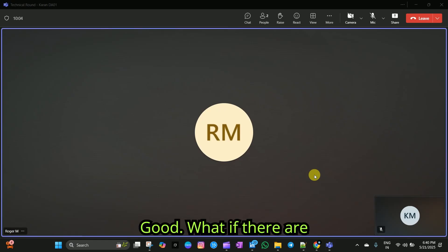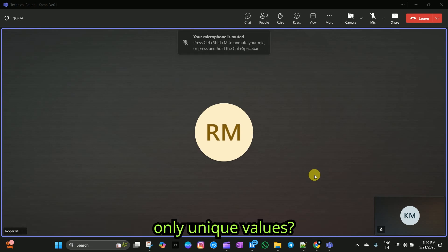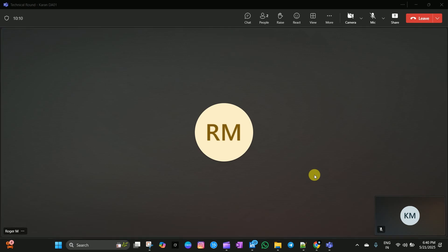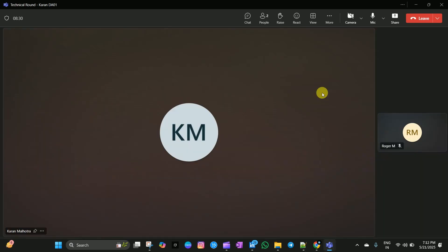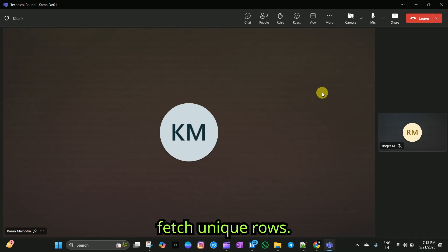Good. What if there are duplicate rows in your table and you want only unique values? I would use select distinct to fetch unique rows.